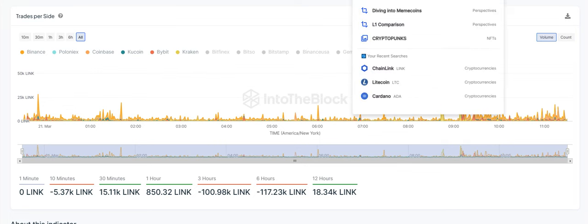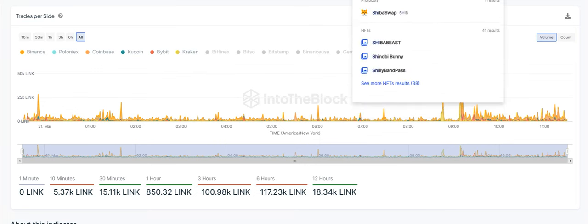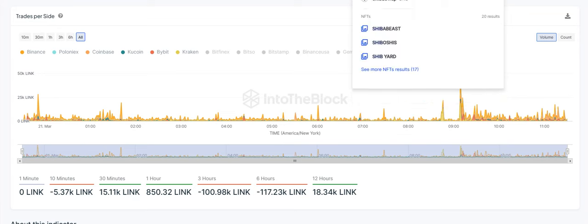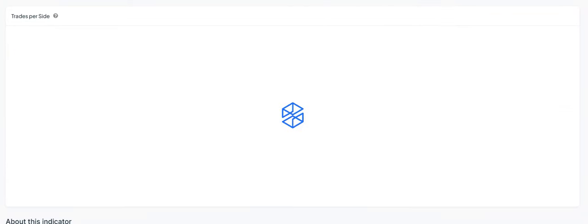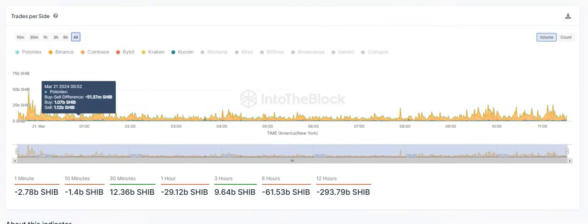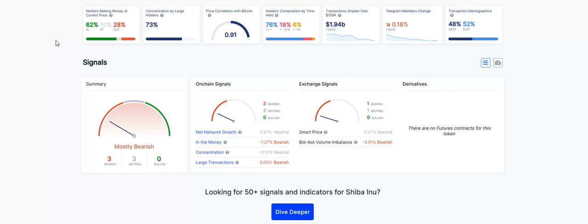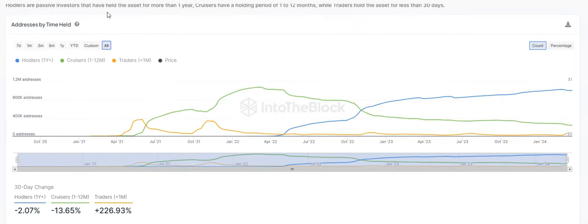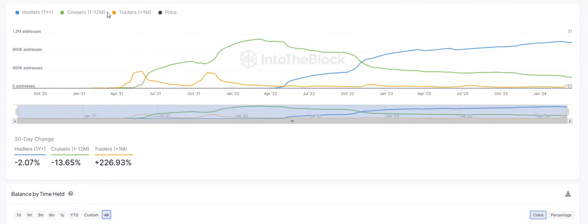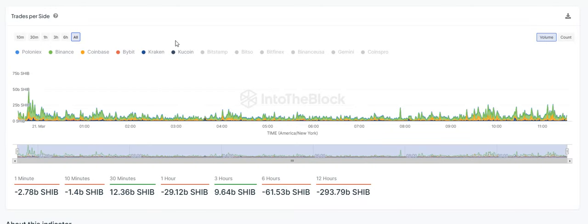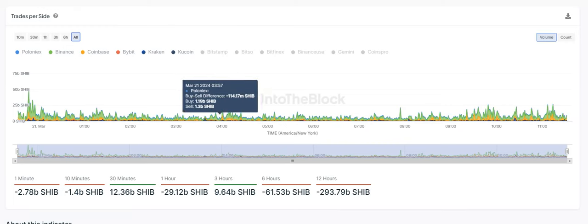Next one, I'm going to do SHIB. Quick view, holders making money at the current price, we have 62% in, at the money is 10%, and then out of the money is going to be 28%. Holders composition, over the last 30 days, HODLers have dropped off negative 2.07%, cruisers, negative 13.65%, and then traders have been up 226%. This is mostly traders. When you're seeing this going back and forth a lot right now, there's been a lot of traders in and out of SHIB. Just keeping an eye on that. Trades per side, negative 293 billion SHIB. That's what we're going to have.